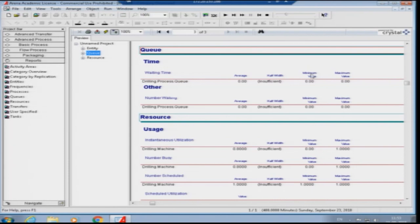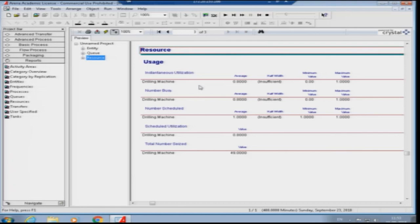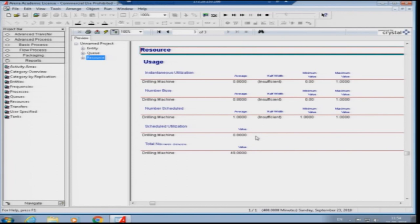Looking at the queue, the average queue length is 0, minimum time is 0, maximum time is 0 — nobody ever waited. Looking at the resource, the drilling machine is utilized 0.8, which is 80 percent of the time. This makes sense: service time is 8 minutes, arrival interval is 10 minutes, so utilization is 8/10 = 80 percent. This process of checking that the model does what it is supposed to do is called verification, and checking that the output matches expected output is called validation.